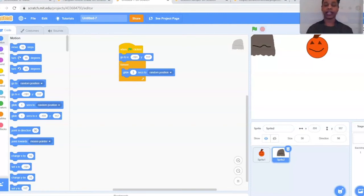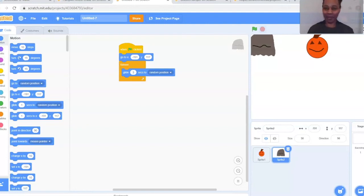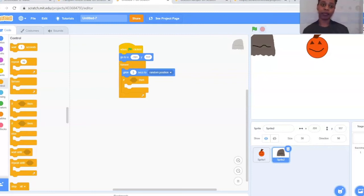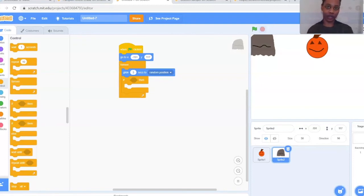This next portion of the loop handles what happens when the ghost catches the pumpkin — as you saw in the demo, when the pumpkin touched the ghost the game ended. Now we'll set up that part of the code. If we do get caught by the ghost, we want to say a message and end the game. So go back to Control (the orange bubble) and grab an if-then statement. Put that right underneath our glide, still within the forever loop.